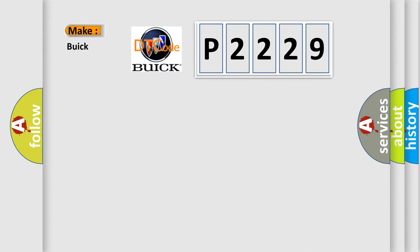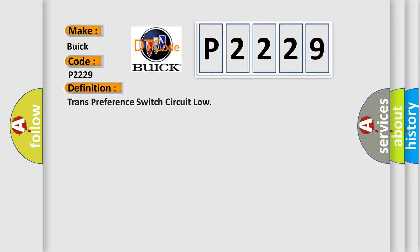So, what does the diagnostic trouble code P2229 interpret specifically for Buick car manufacturers? The basic definition is Trans preference switch circuit low.